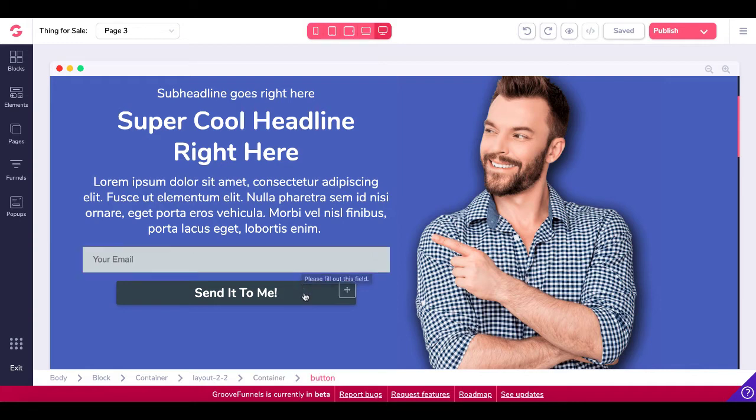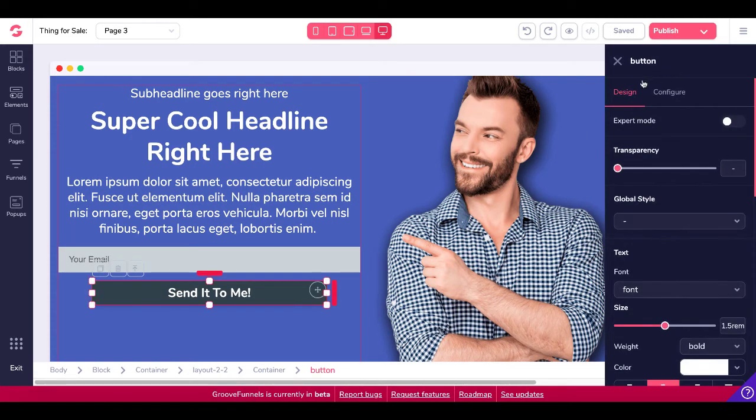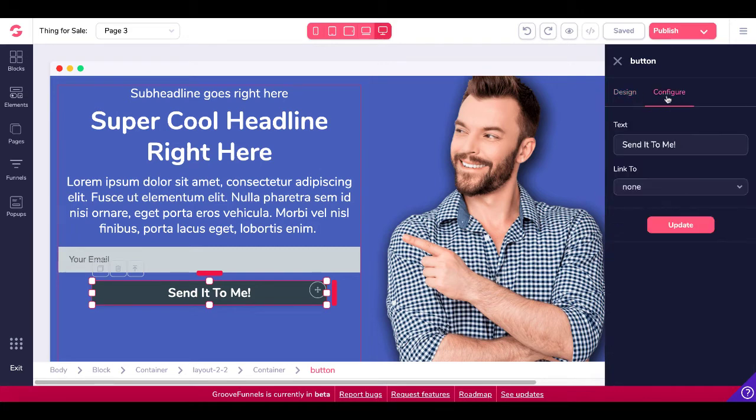But for now, let's focus on the button and all the things that we can do with the button. So when you click on the button, it's going to bring up the configuration dialog box along with the design. So the button is configured under Configure. And of course, you can change the text to whatever you want it to say.